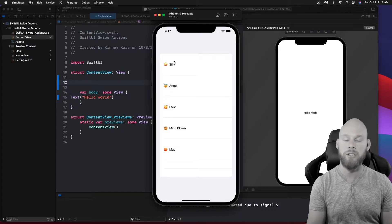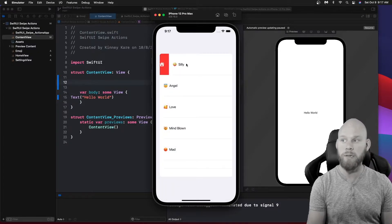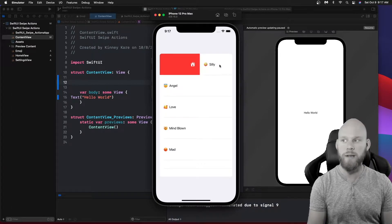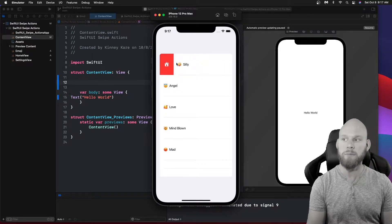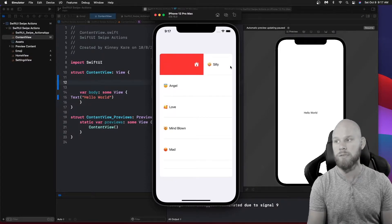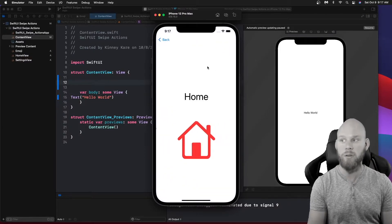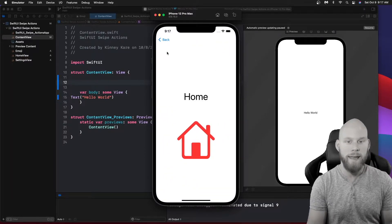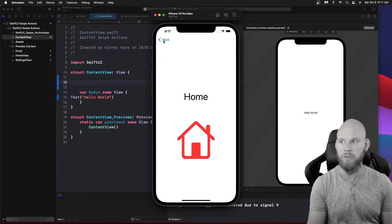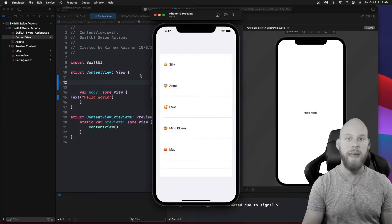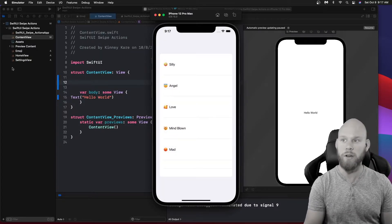I'll show you how to turn that full swipe on and off. If you have multiple buttons on one side you wouldn't want to drag all the way, because it wouldn't know which one to go to. You can turn that off so your user doesn't drag all the way over and get lost or go to the wrong page.